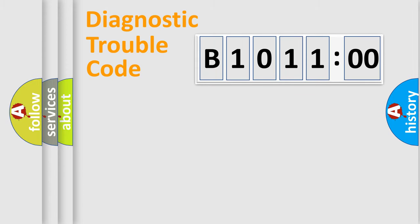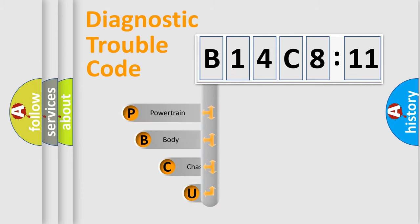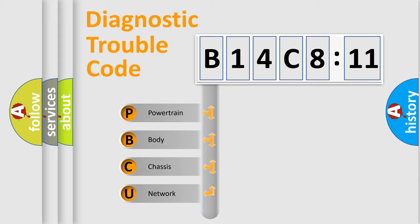Powertrain, Body, Chassis, Network. This distribution is defined in the first character code.